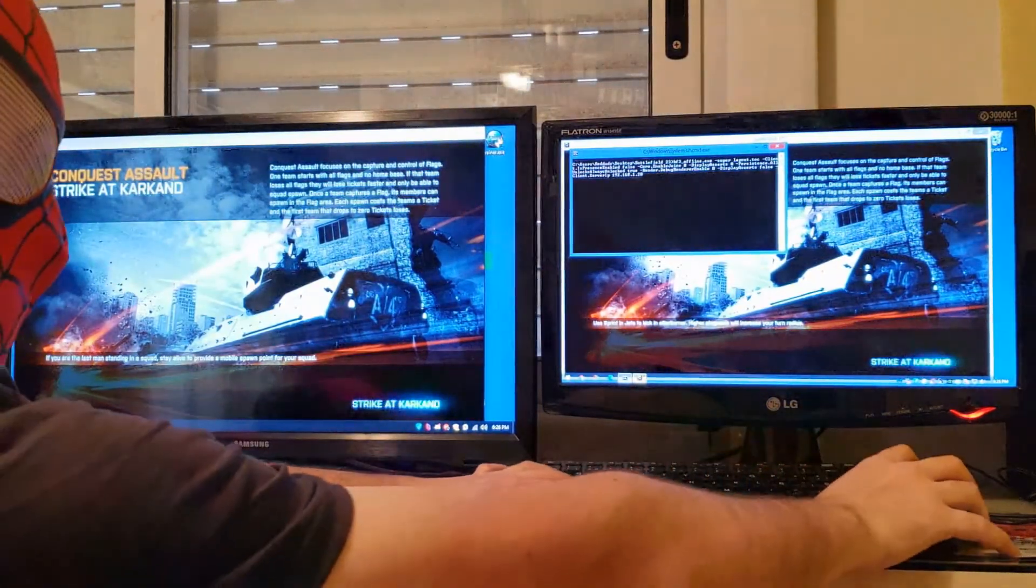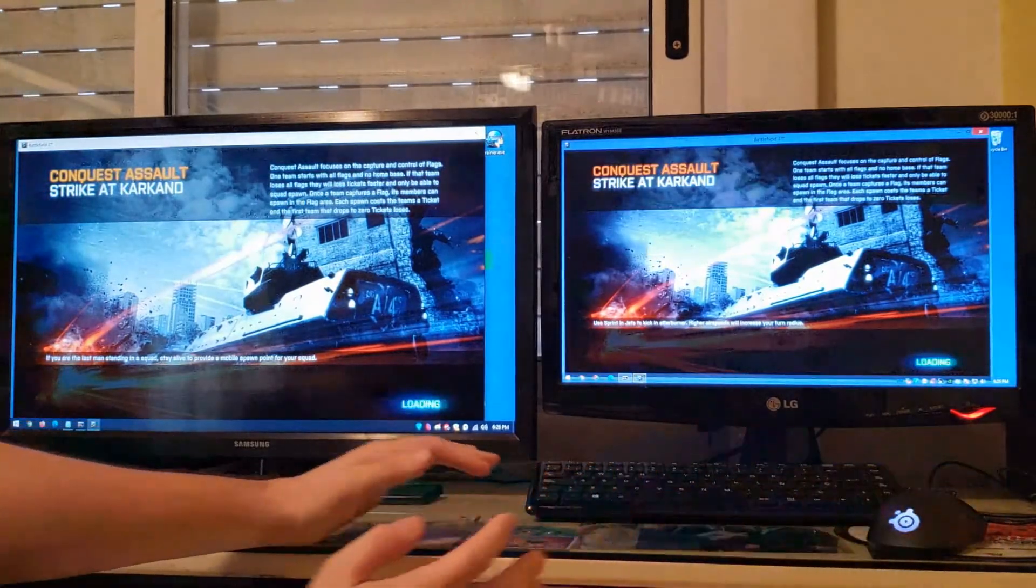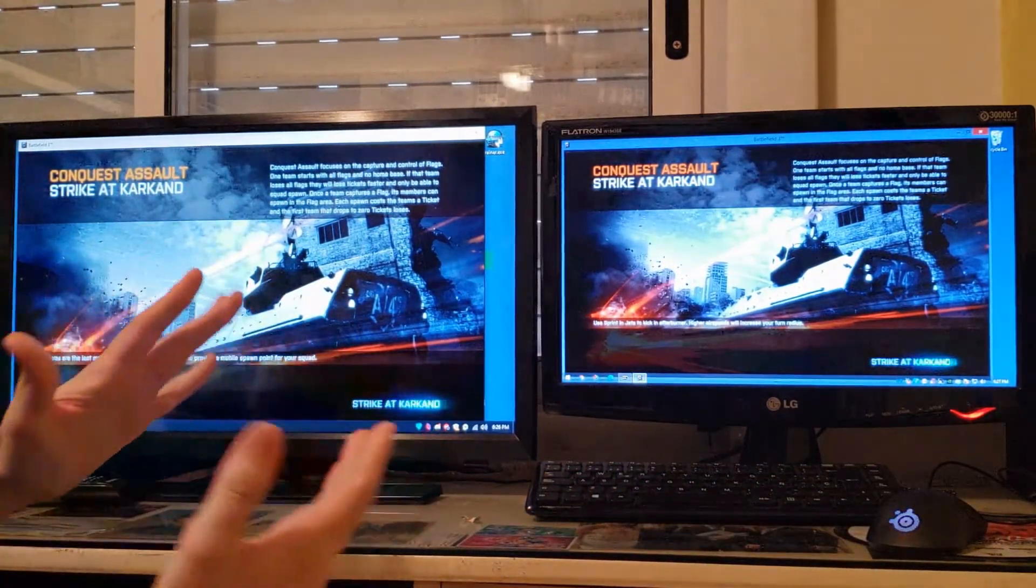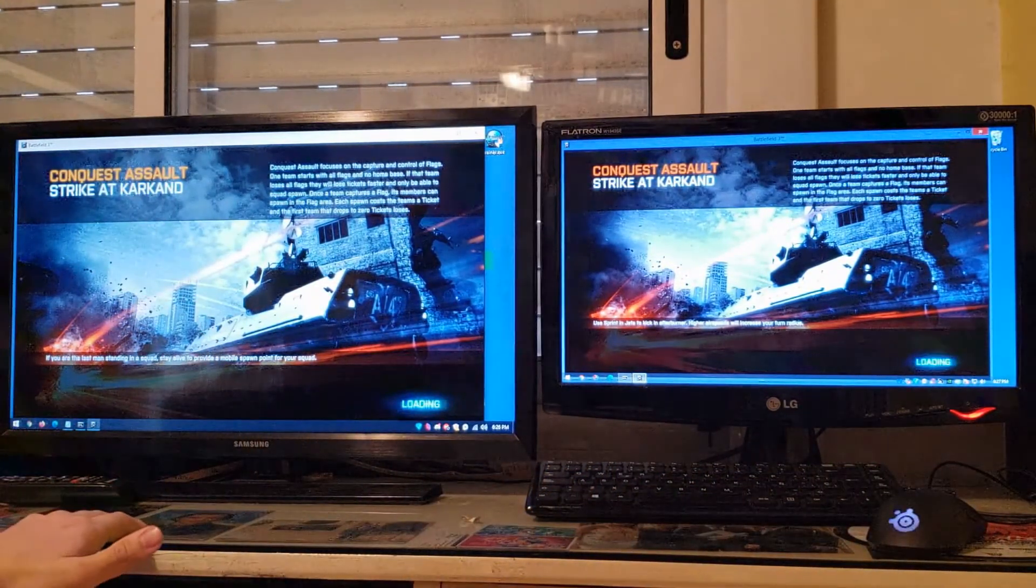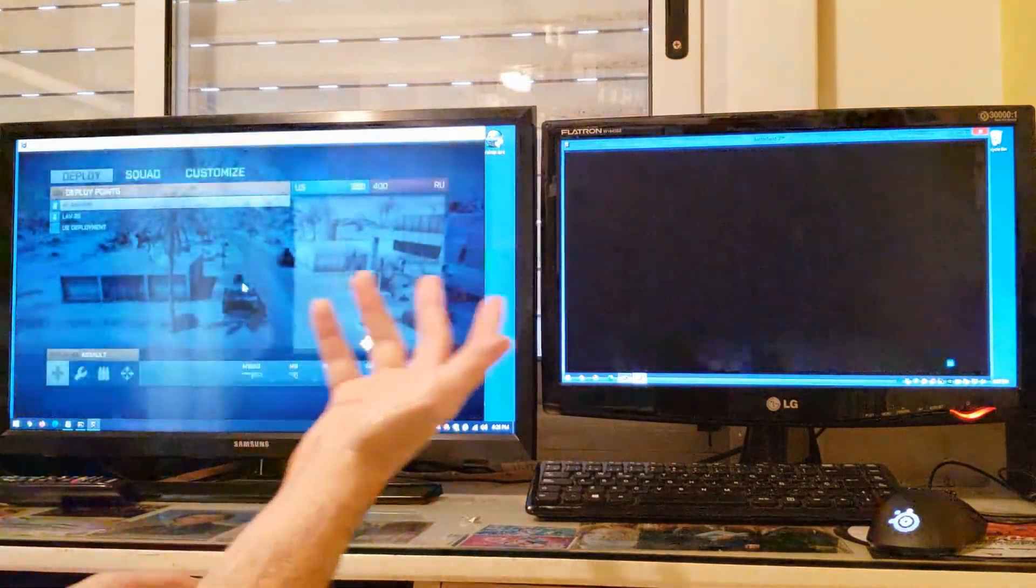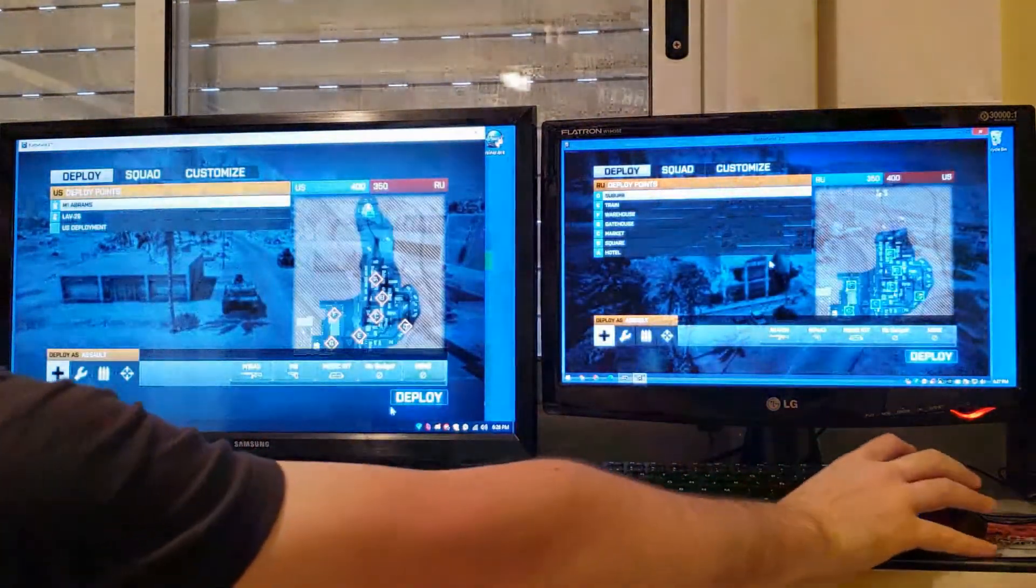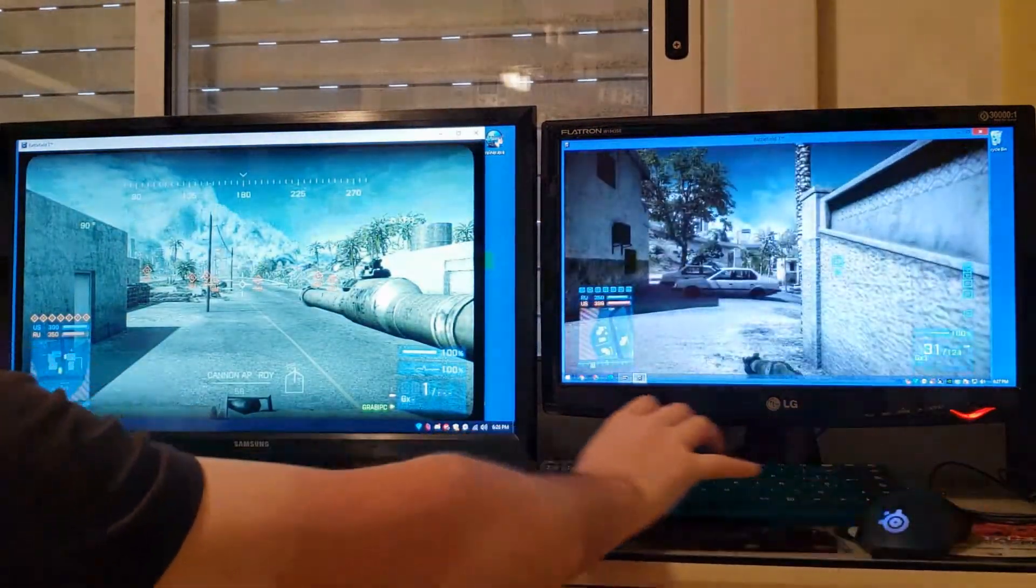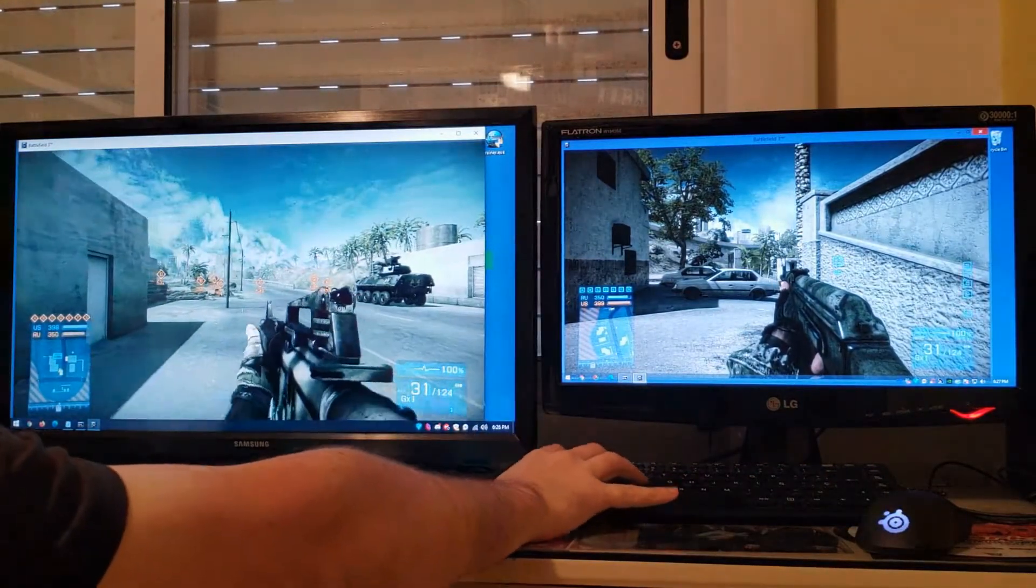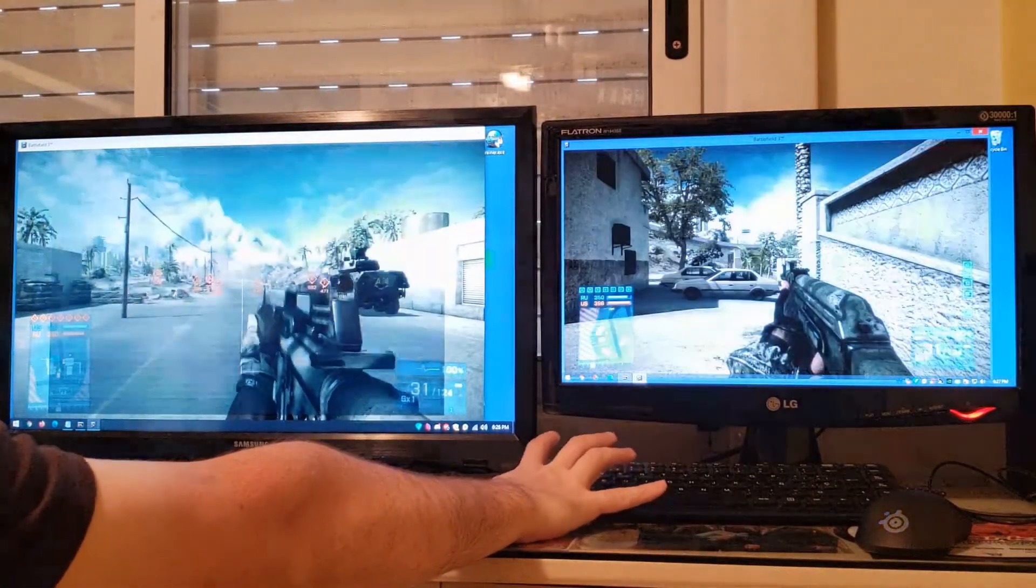As you can see, we are executing this DLC map for Battlefield 3 and we are able to connect successfully. We're able to connect, we're going to deploy, and you can see that we are connected in the same server.